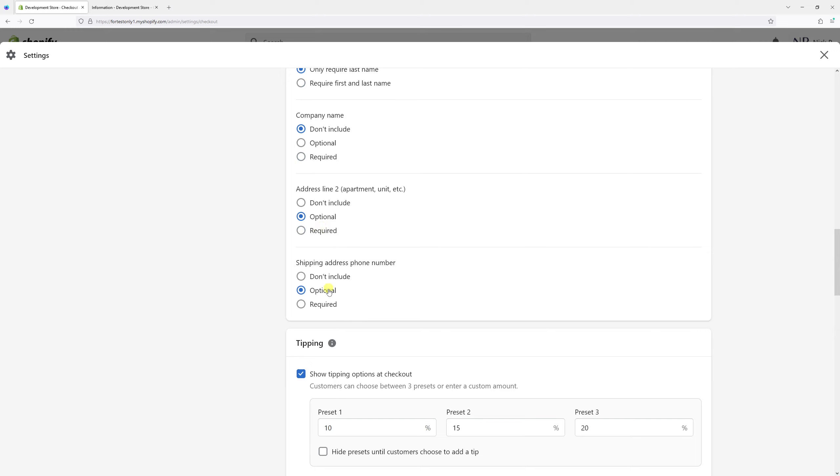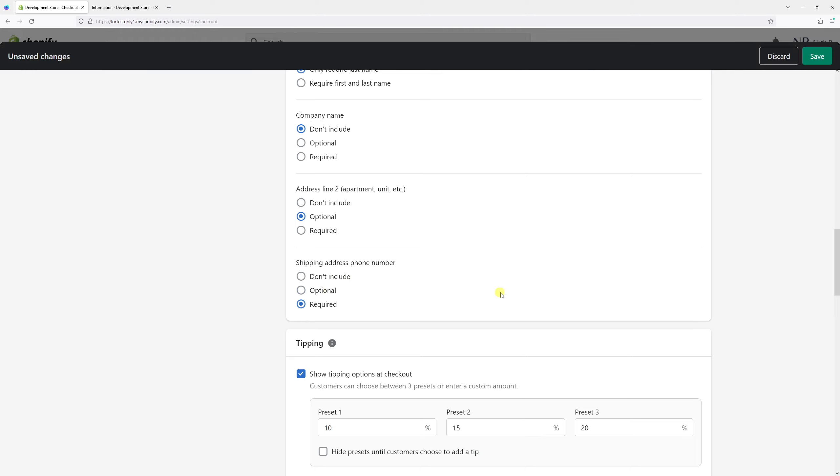But in order to make it required, just select the last option 'Required' and then click Save.